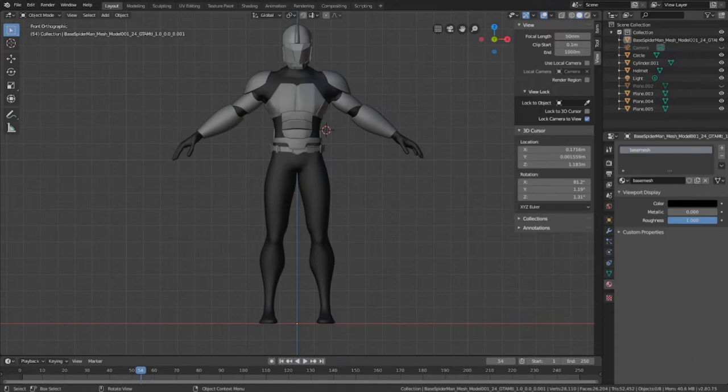Hey guys, this is Colby. Today I'm going to show you how to model the leg armor for your character using the annotation tool. Let's get started.